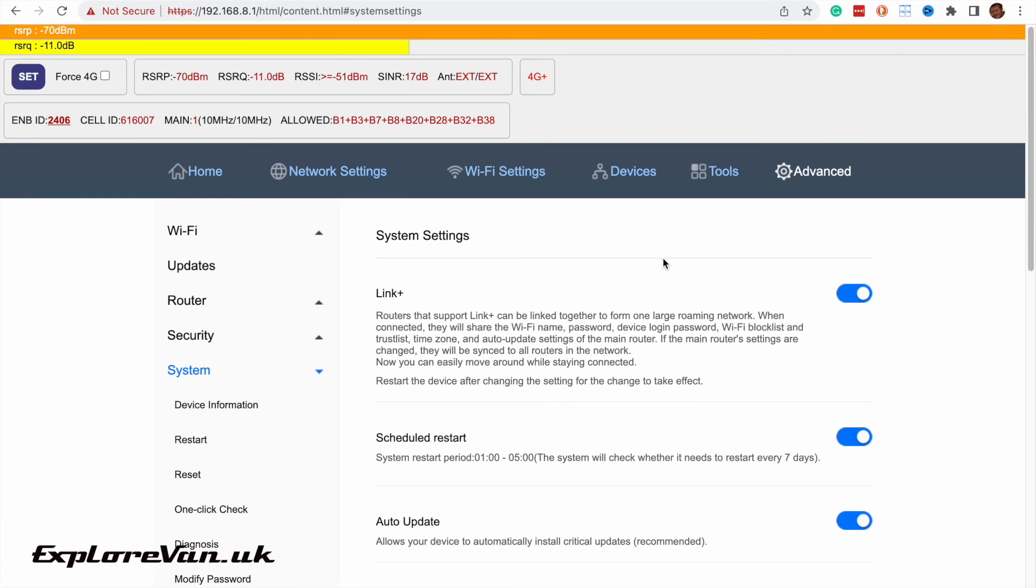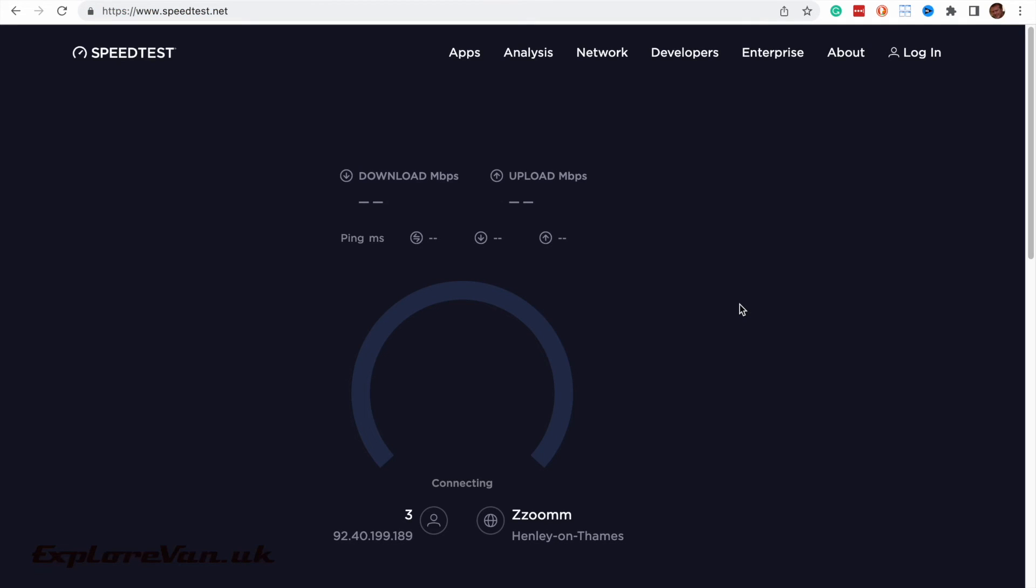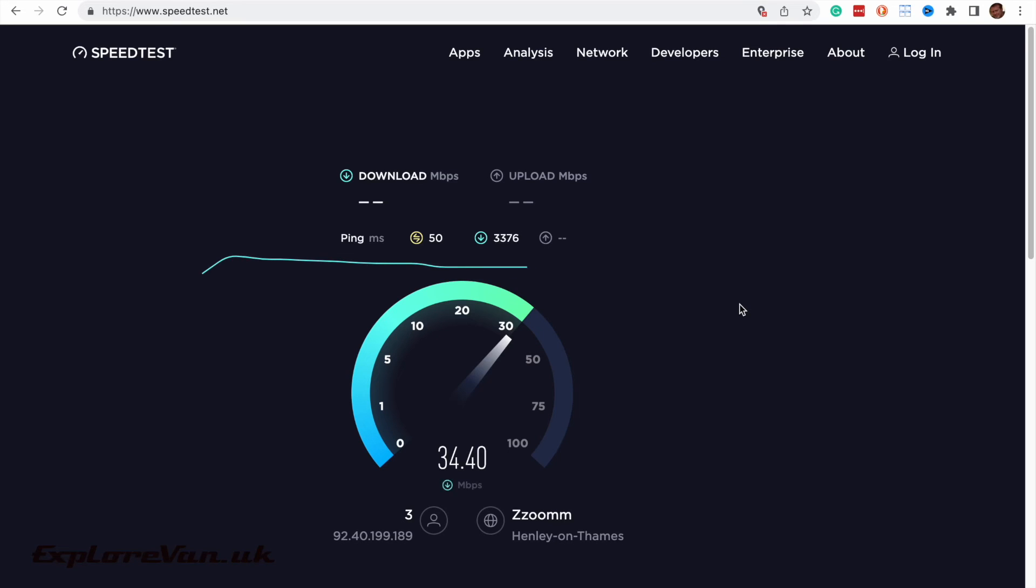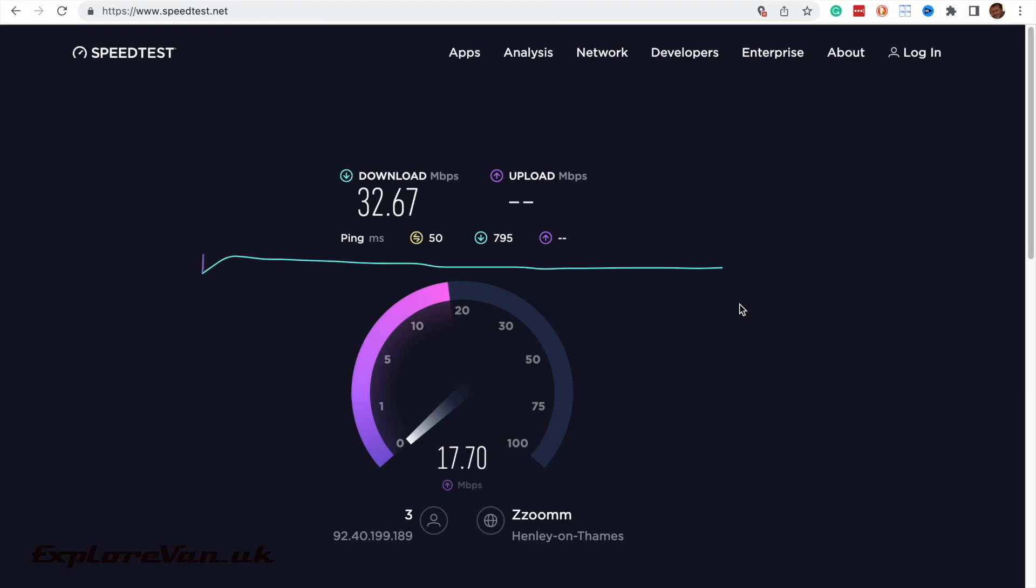So we've connected it to band 1 and now we've put it back to auto so it'll lock to band 1 but also aggregate any other signals. And look at the speeds we're now getting. This is why the importance of being able to do this level of configuration can really help the performance of the router.